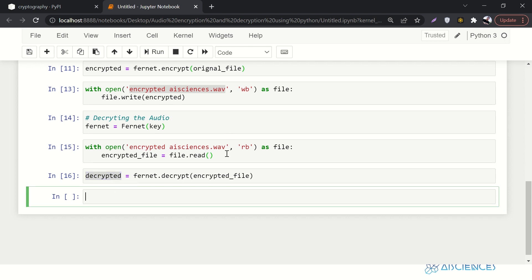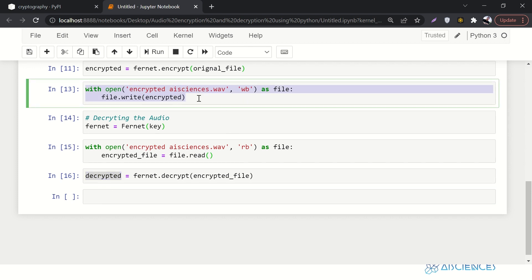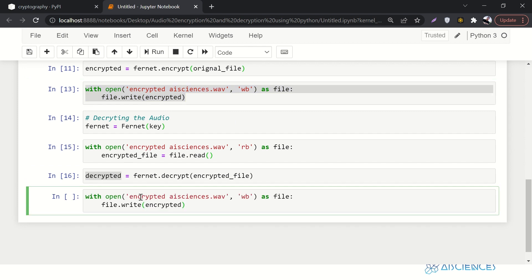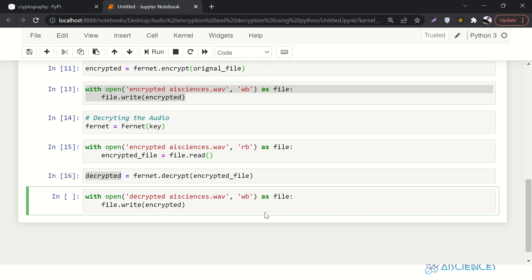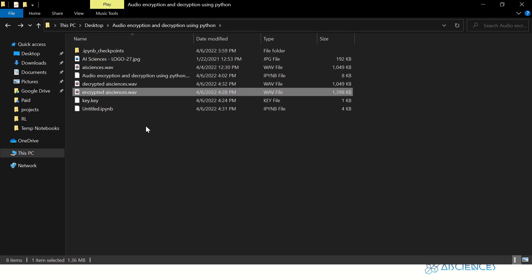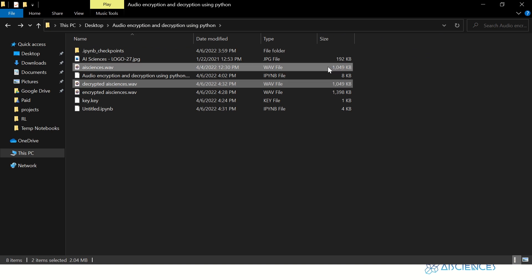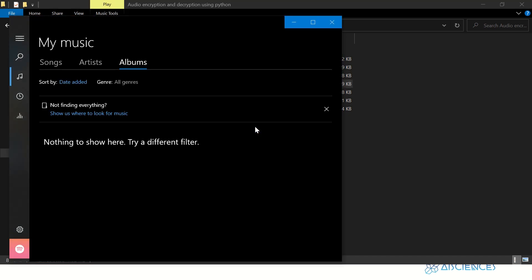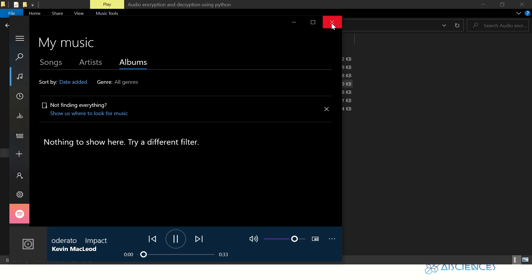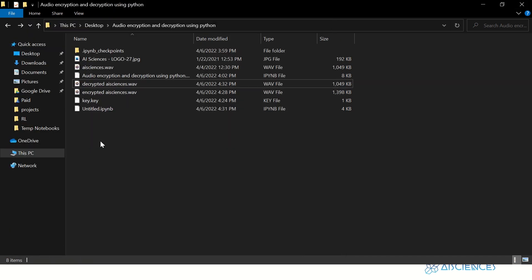Now we write the decrypted file: with open('decrypted_aisciences.wav', 'wb') as file: file.write(decrypted). Going to the folder, you can see the file size of the original and decrypted file is exactly the same. If you run it, you can play it — awesome, it works great.